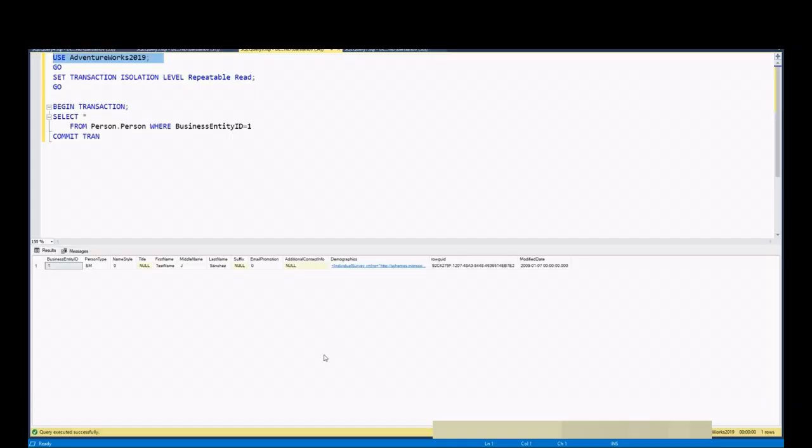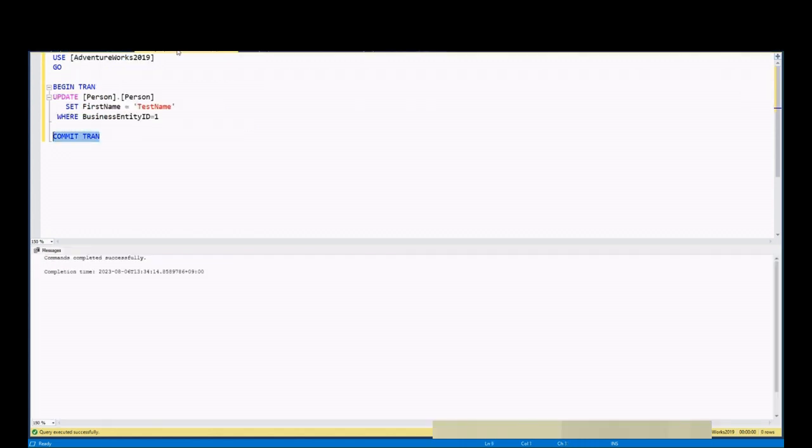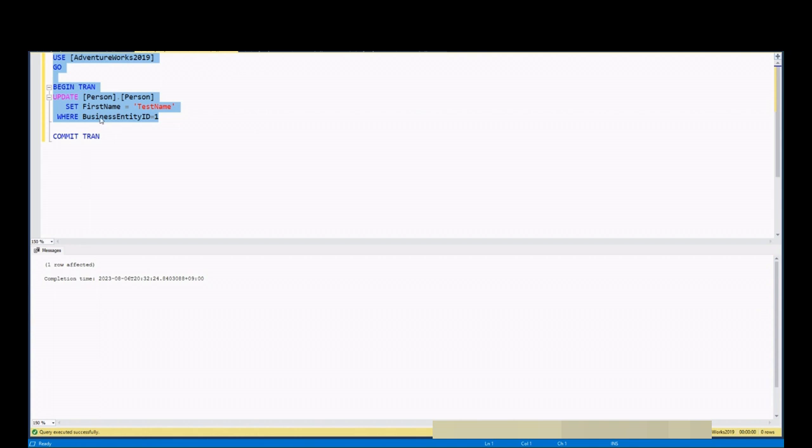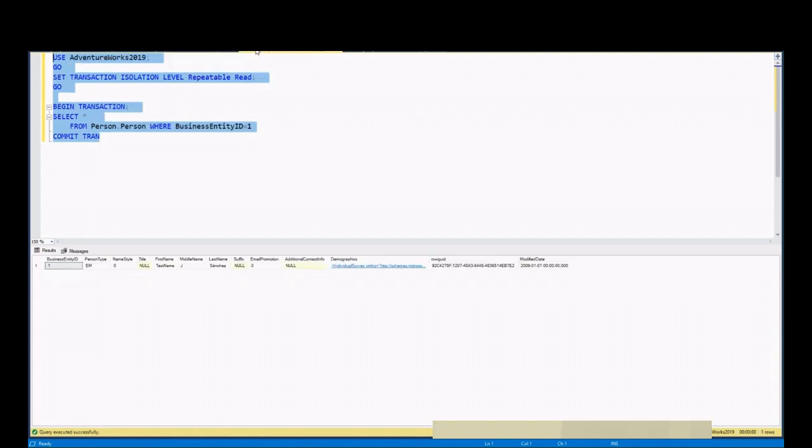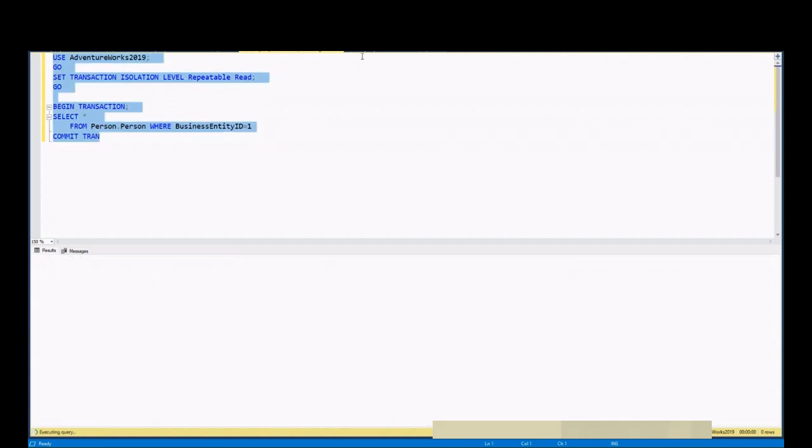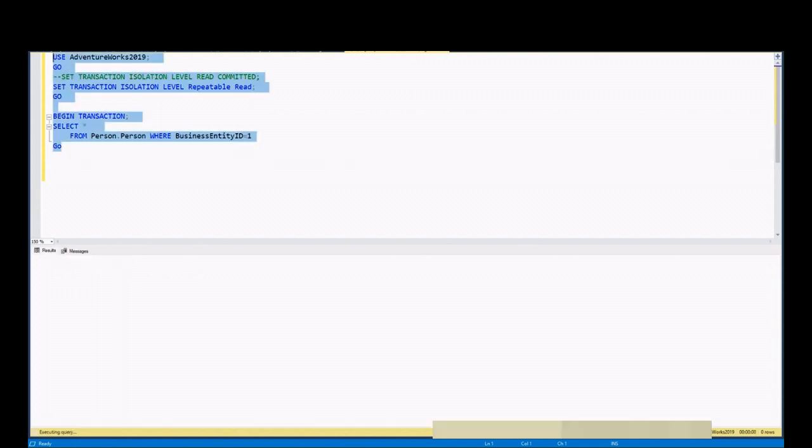For demo purposes, I'm using publicly available database AdventureWorks in SQL Server 2019. First, we set isolation level to repeatable read. Then simply we run select statement. Let's start another session and run update statement for the same rows but do not commit transaction. This means that the log is not being released in this transaction. Let's move to another session and run select statement now in two sessions.